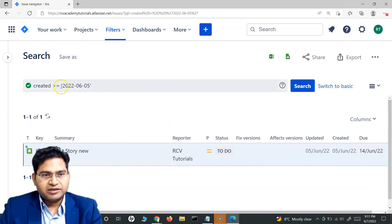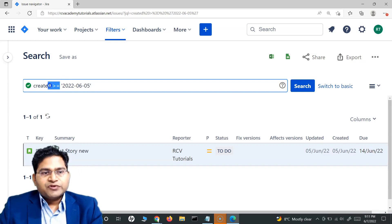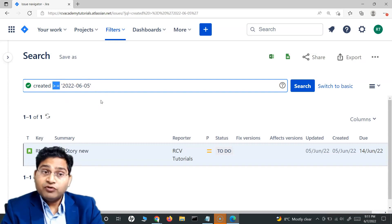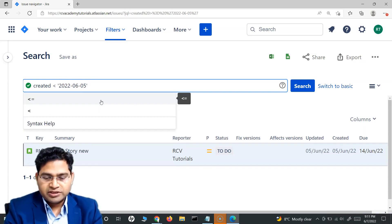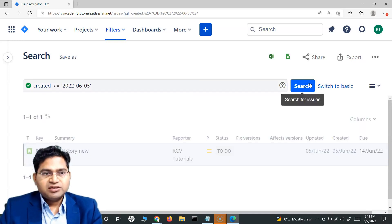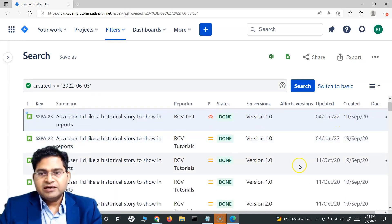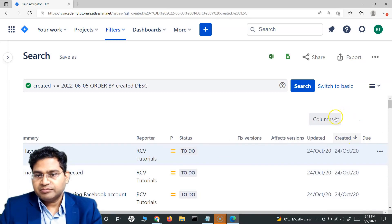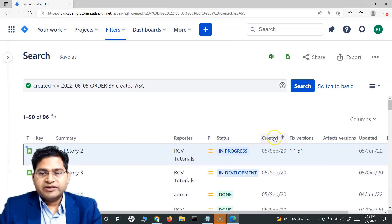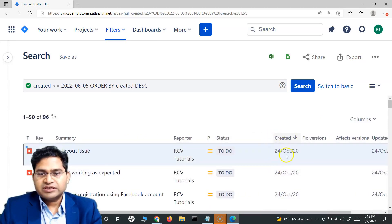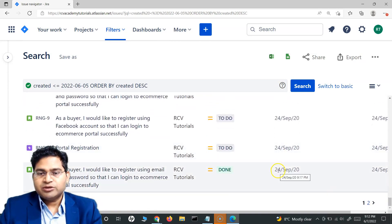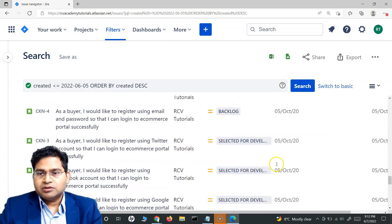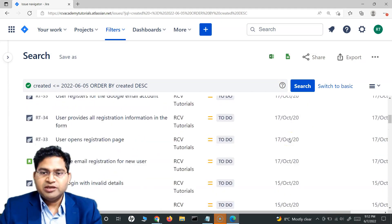Now if I want to see issues created before 5th of June, I'll use less than or equal to that date. Searching it fetches all issues created before 5th of June. If I sort by the created date column, you can see that no result from 5th of June or after appears — the operator is working correctly.